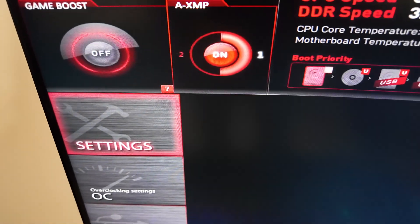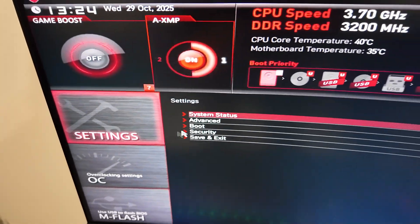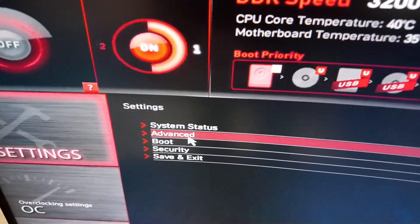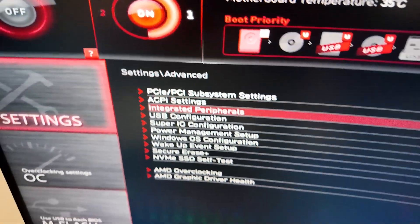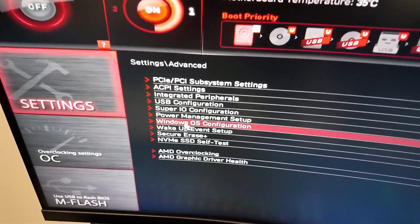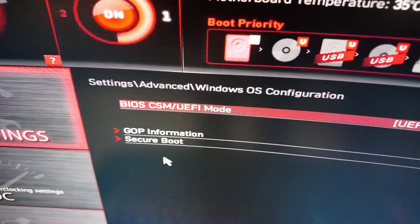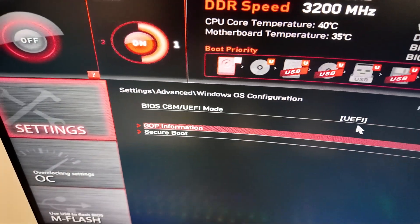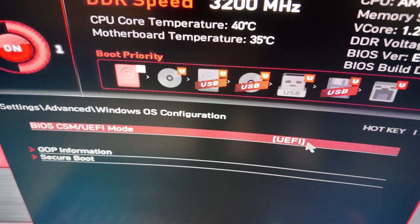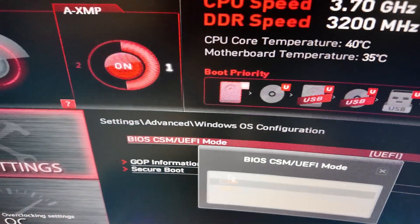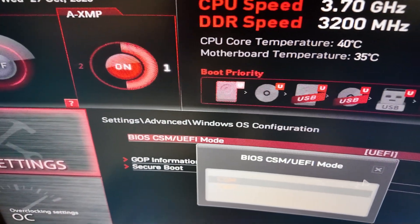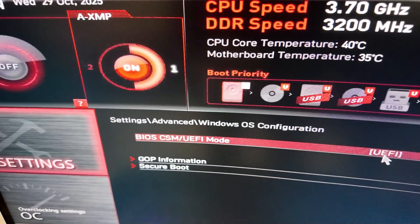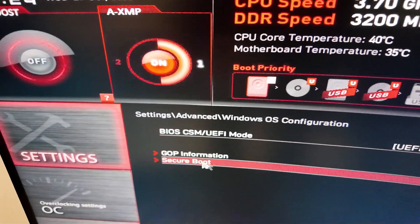You want to go into settings, then you will go into advanced. You want to click on Windows OS configuration. And here, make sure this is set to UEFI. It could be something else. That's how you enable the first part.